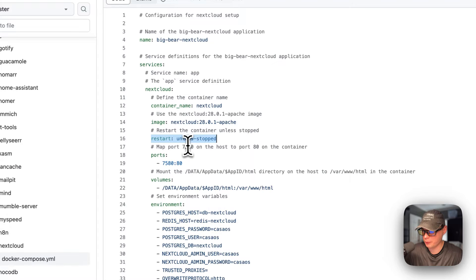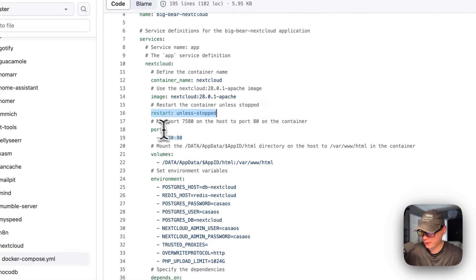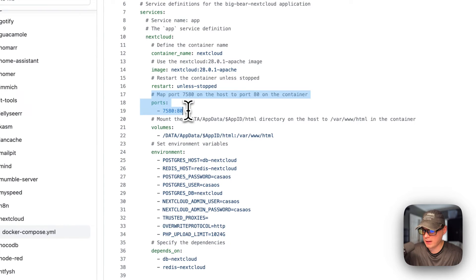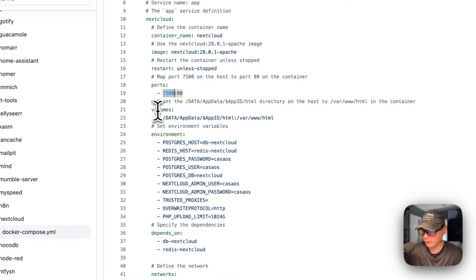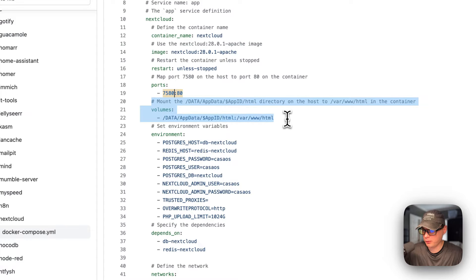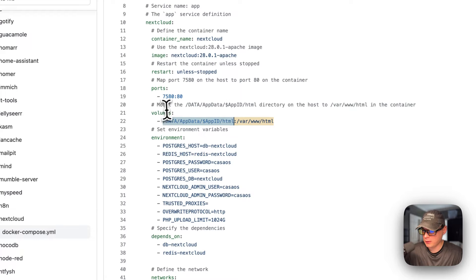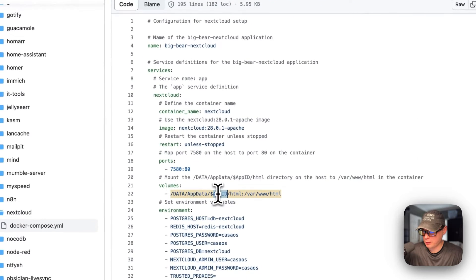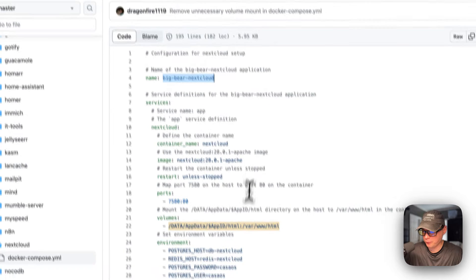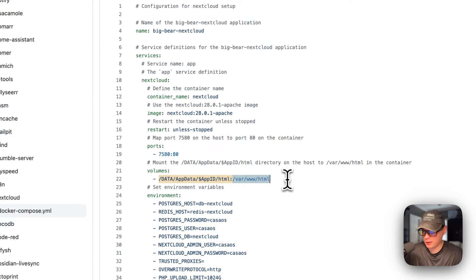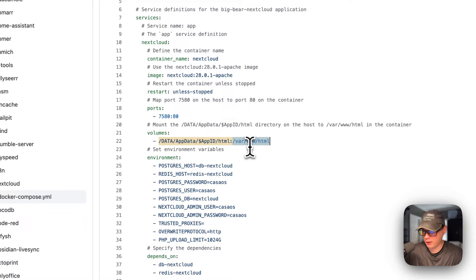The restart policy is 'unless-stopped,' meaning if you manually stop it, it will not try to restart, but if it fails for any other reason it will restart. The mapped port is 7580 on the host side and 80 on the container side. If this collides with another port on your host, you can change it. The volume mounts the directory at data/app/AppID/html on the host side, and /var/www/html on the container side — don't change the container side.